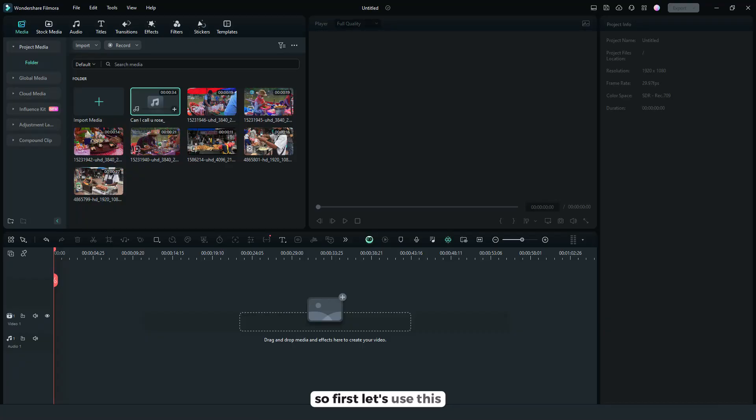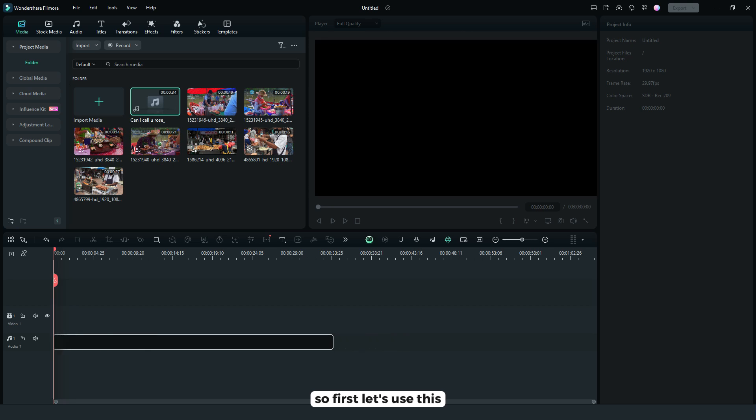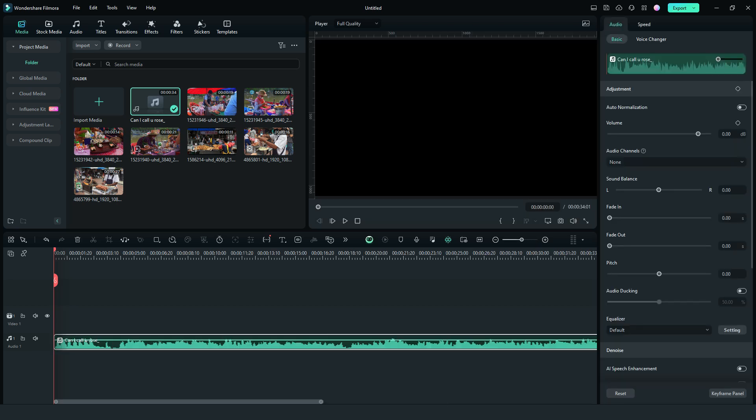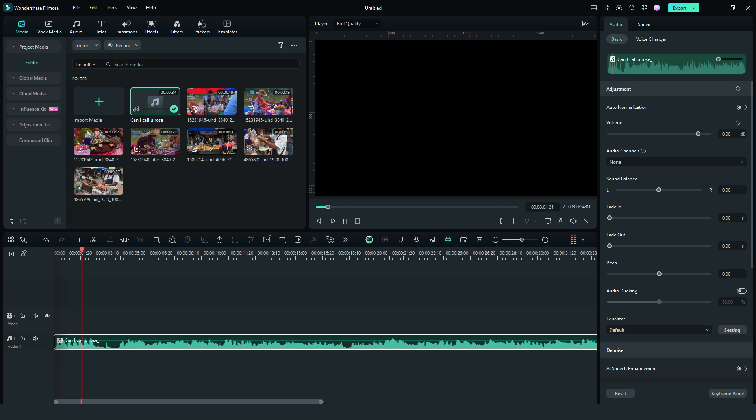So first, let's use this background music. The music is entitled Can I Call You Rose?